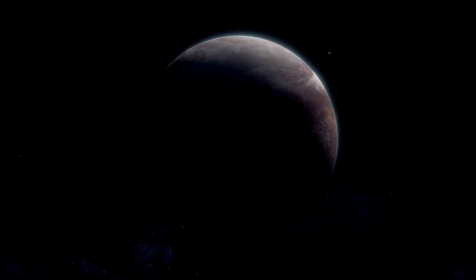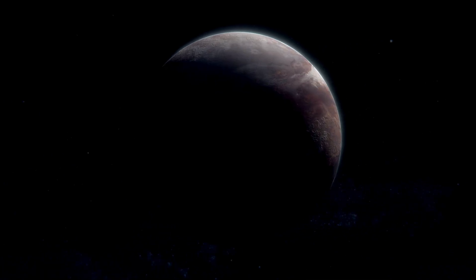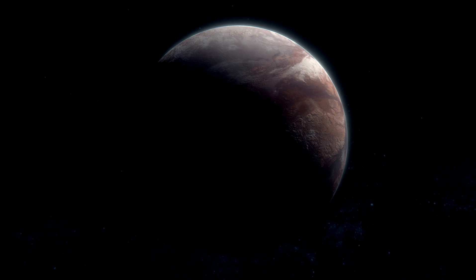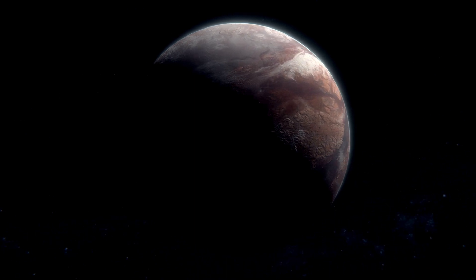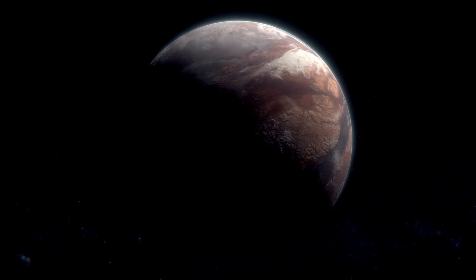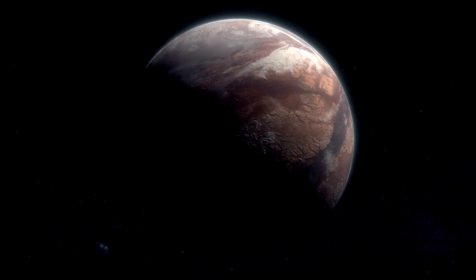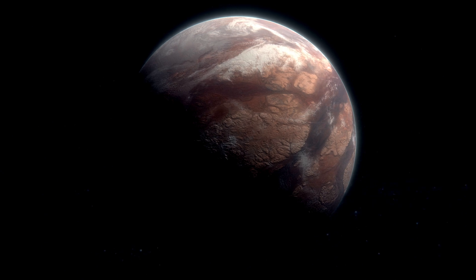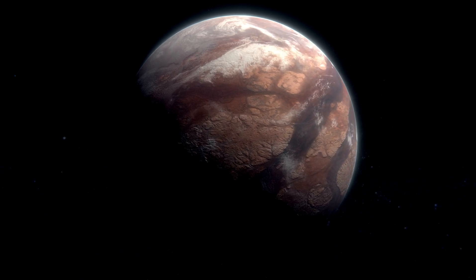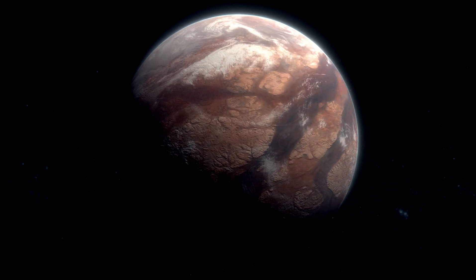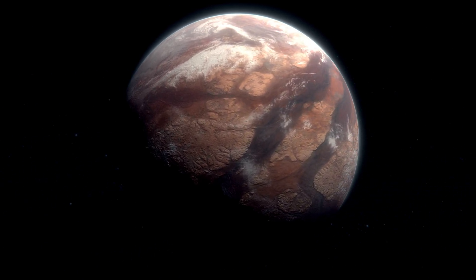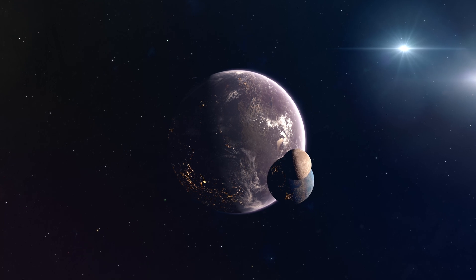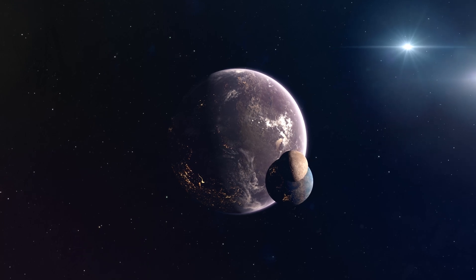There's more though. Proxima Centauri b is not alone in its journey around the red dwarf star. Proxima Centauri c, a super-Earth, is one of its fellow travelers, and who knows what else this stellar system could be hiding. Maybe another companion that we haven't yet found.